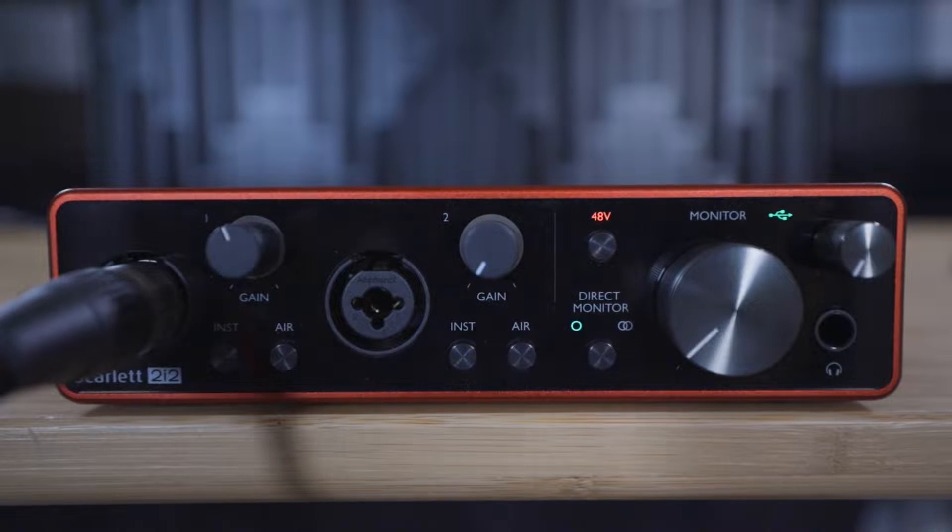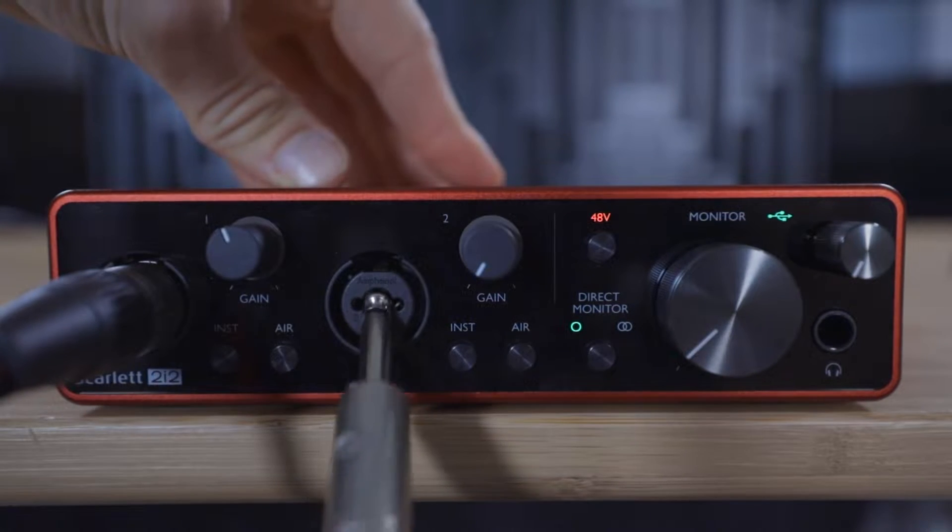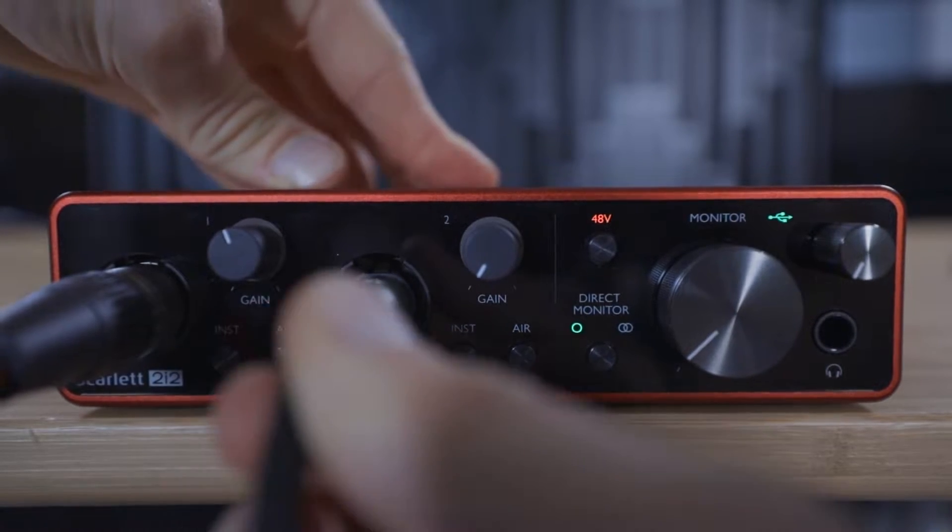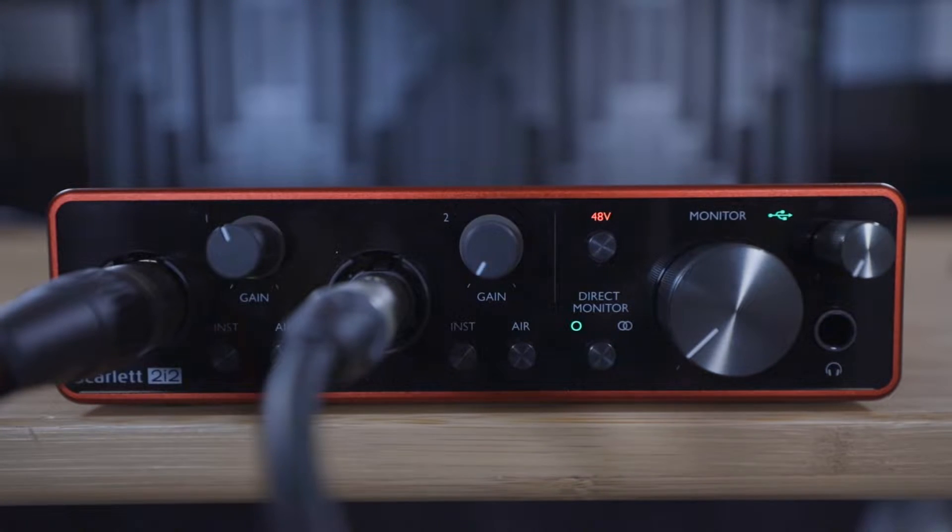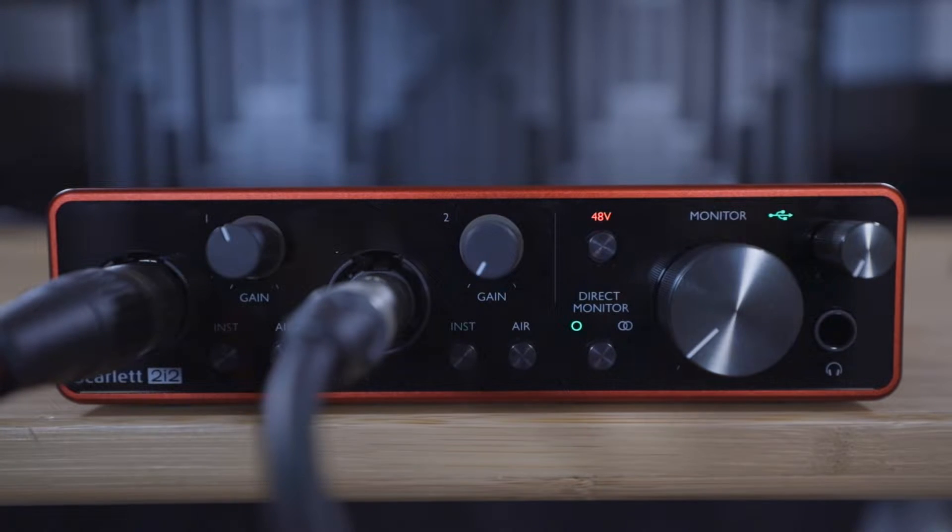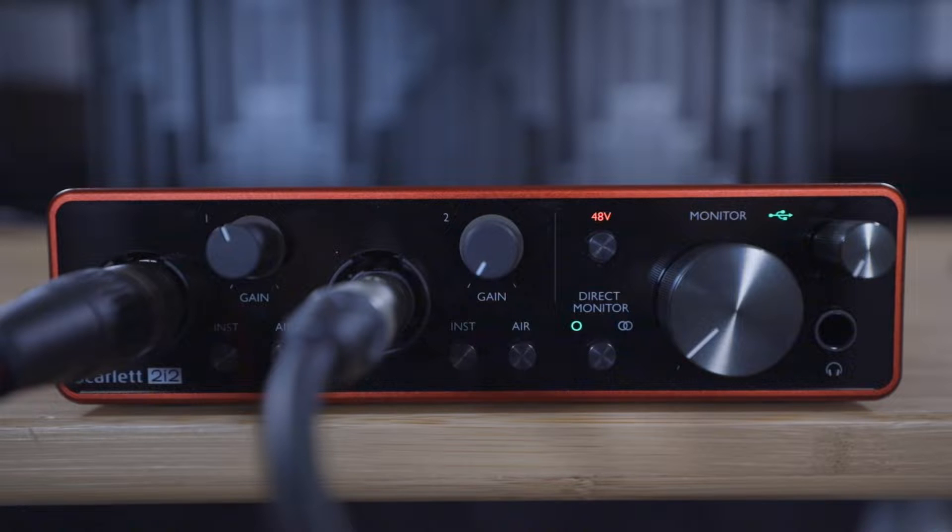Next, connect the electro acoustic guitar to input two of the Scarlett, then set this input to instrument mode as we demonstrated in the previous video.